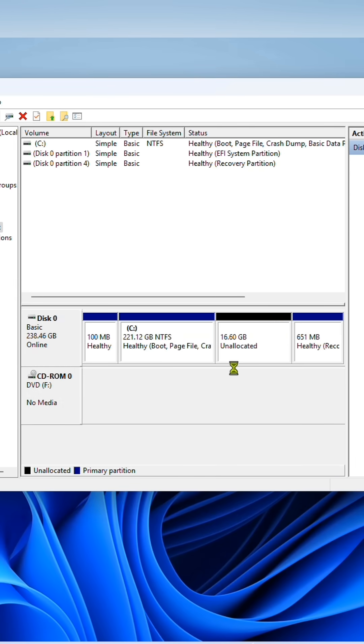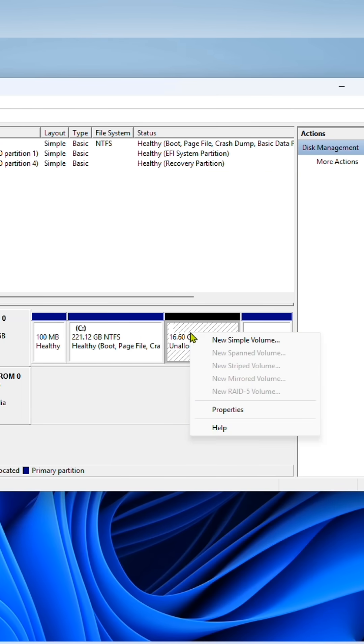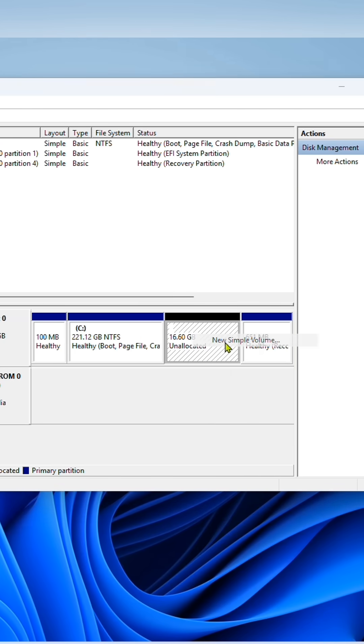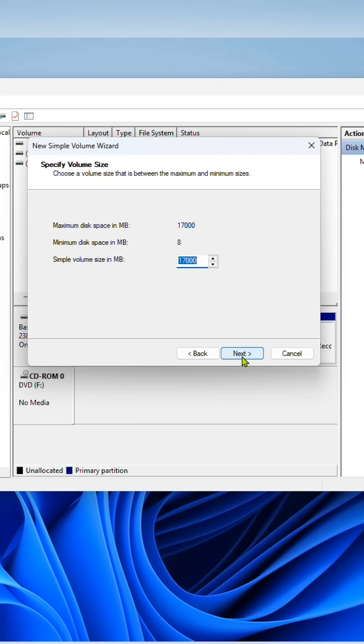The C drive has been shrunk and created the new partition. However, this won't be shown unless it gets formatted. To format, right-click on it and click on new simple volume, then click next twice.